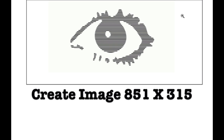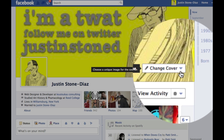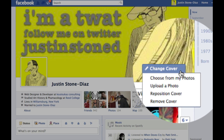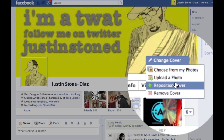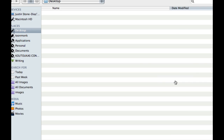To create an image this size, it will fit perfectly as the cover. And all you have to do is visit your timeline, hover over your cover, click Change Cover, and then choose Upload a Photo.